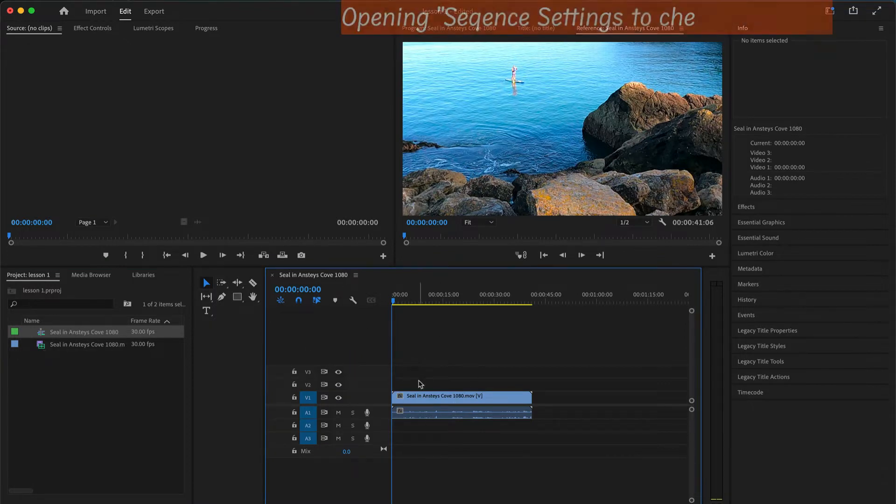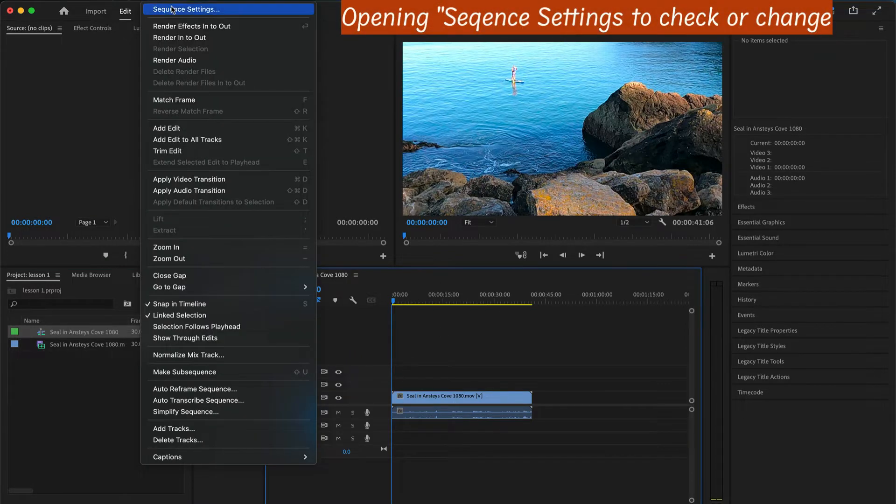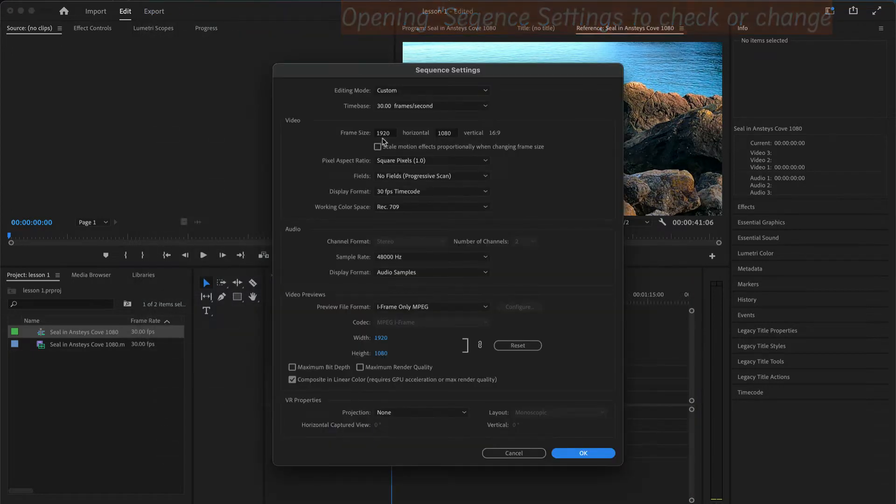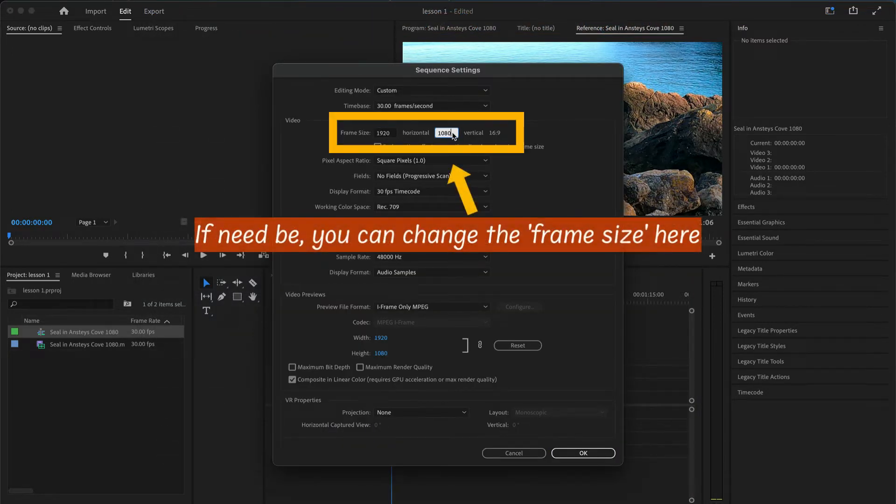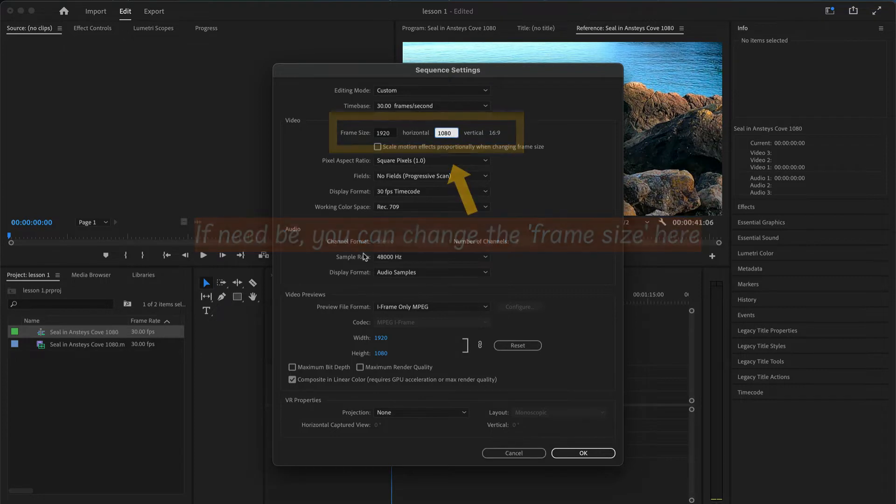I think it's important to check your sequence settings. If you open up your sequence settings, you'll see the top panel here. You've got 1920x1080 which is high definition 16x9.